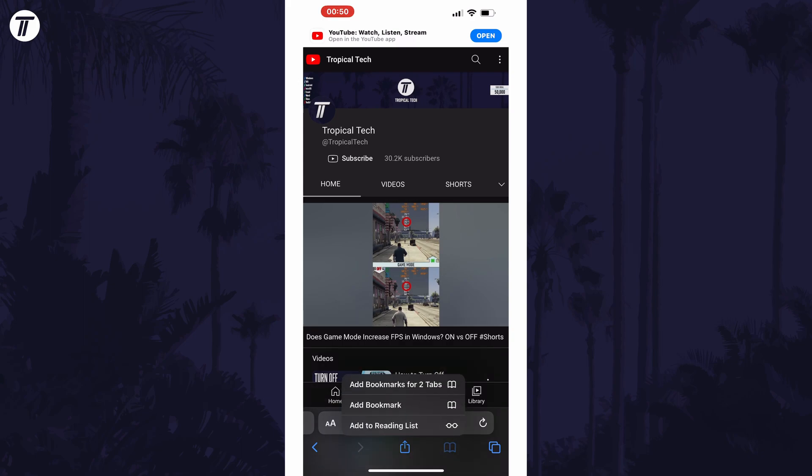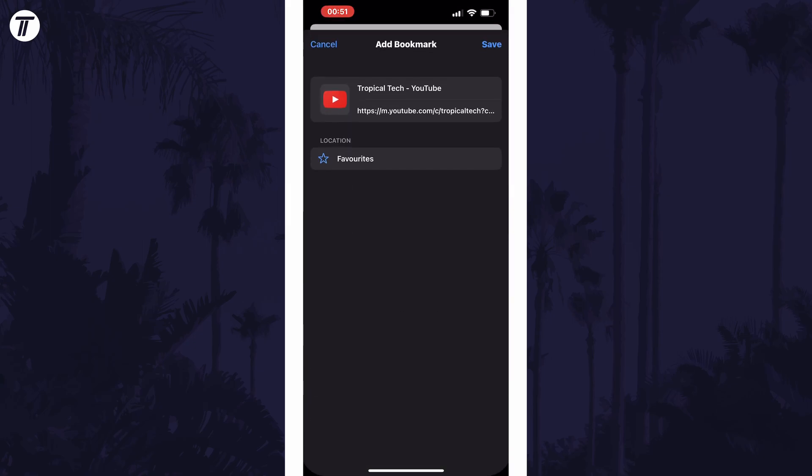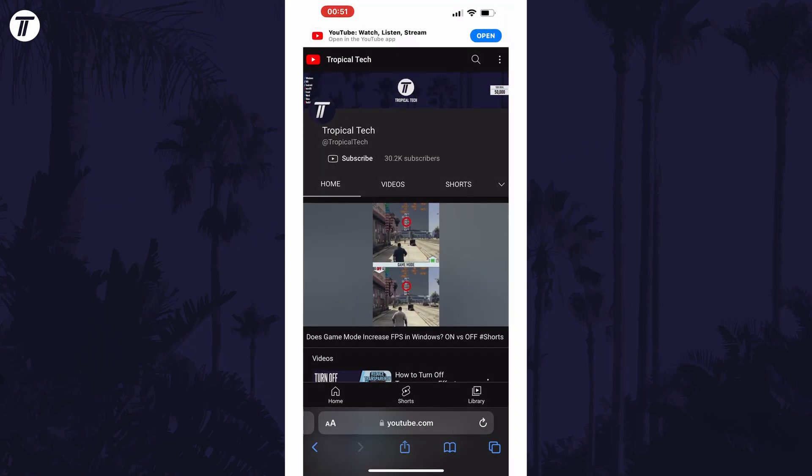One of the options that appears should be called add a bookmark. Tap on this and then you can customize the bookmark's name. Once you're happy, tap on save in the top right and your bookmark will now be created.